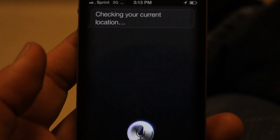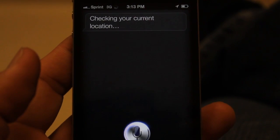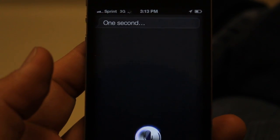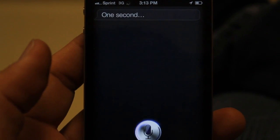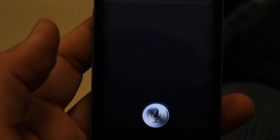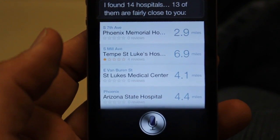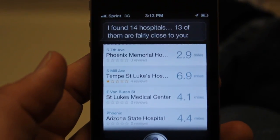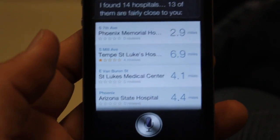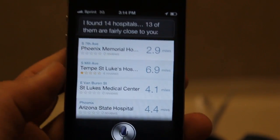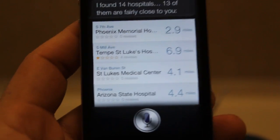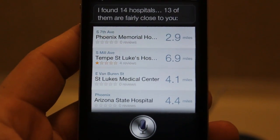It's checking my current location — there you go, it's finding a hospital for me, as if I need one. It found 14 hospitals, and 13 of them are fairly close to me. That's a lot of hospitals — do we pay for all those hospitals or what? Hold on, let's ask her something a little crazy.